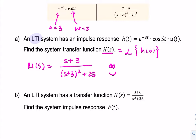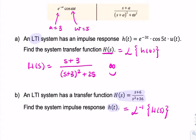Now for part B, this time we're given the transfer function and we're asked to find the impulse response. So we're asked for the inverse operation — the inverse Laplace transform of H of S. And again, the easiest place to start would be the Laplace transform table.